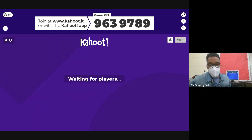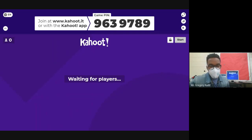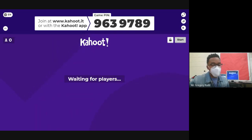Please go to www.kahoot.it and enter game code 9639789. There should be 10 quick questions — none of them are particularly difficult. Let's see if the winner can get at least seven correct out of ten.